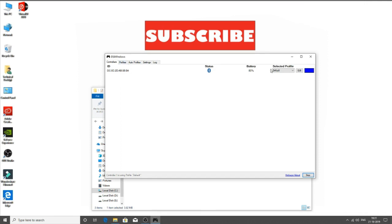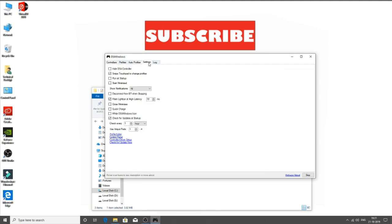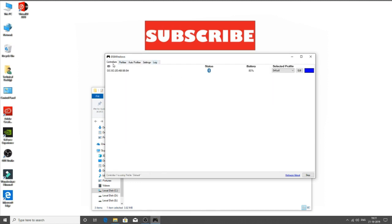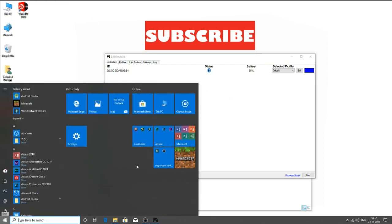So as you can see it has detected my controller. Now you can use the default profile for it. Now I am using my D-pad to control the mouse. So let's open up Minecraft and see the controller works or not.